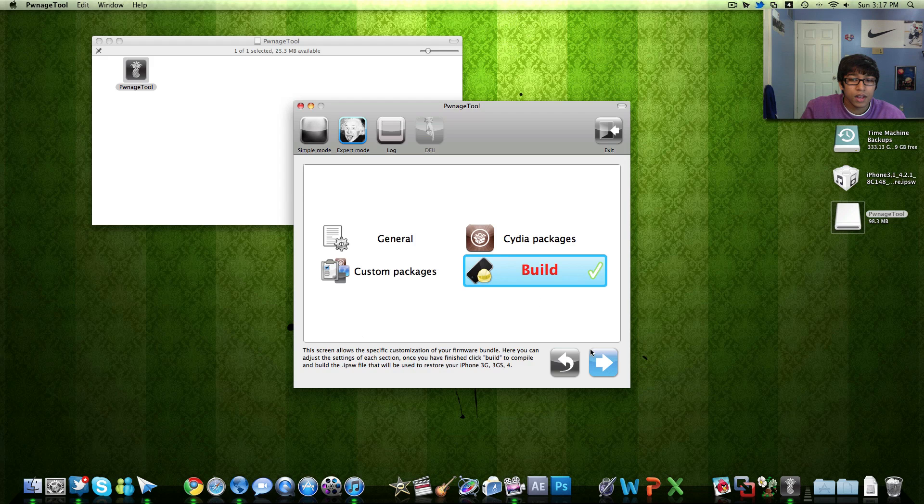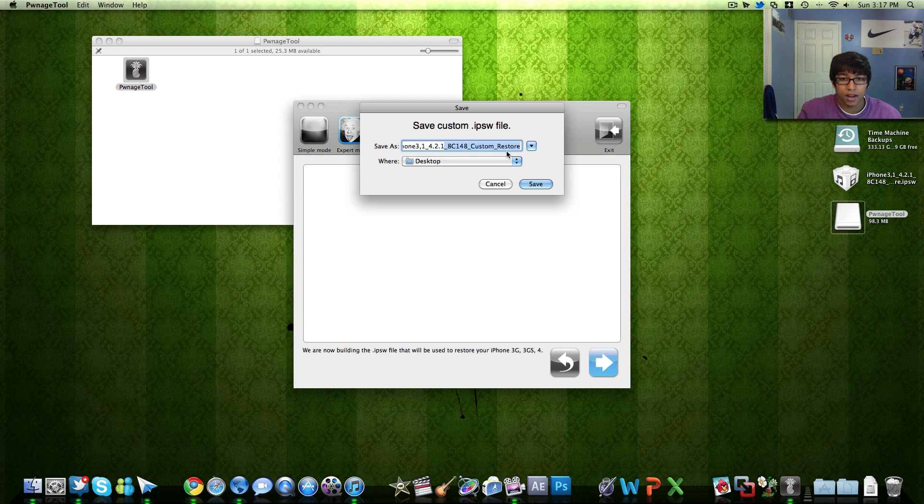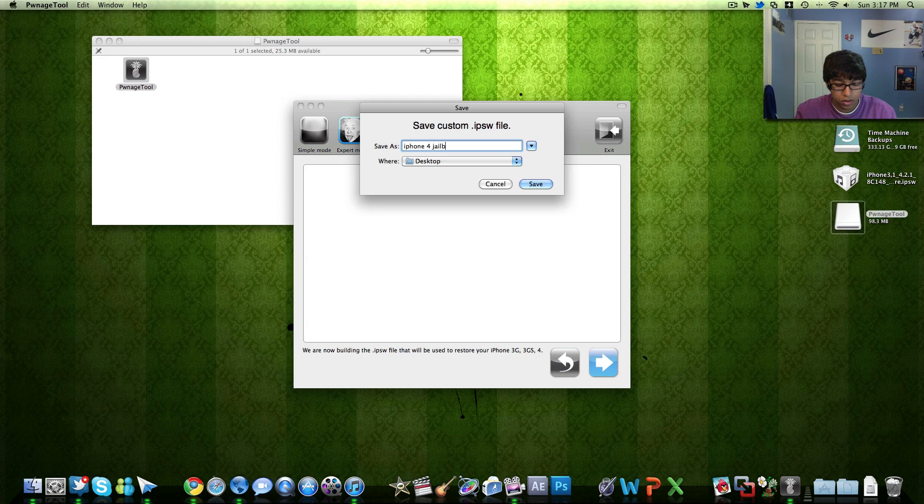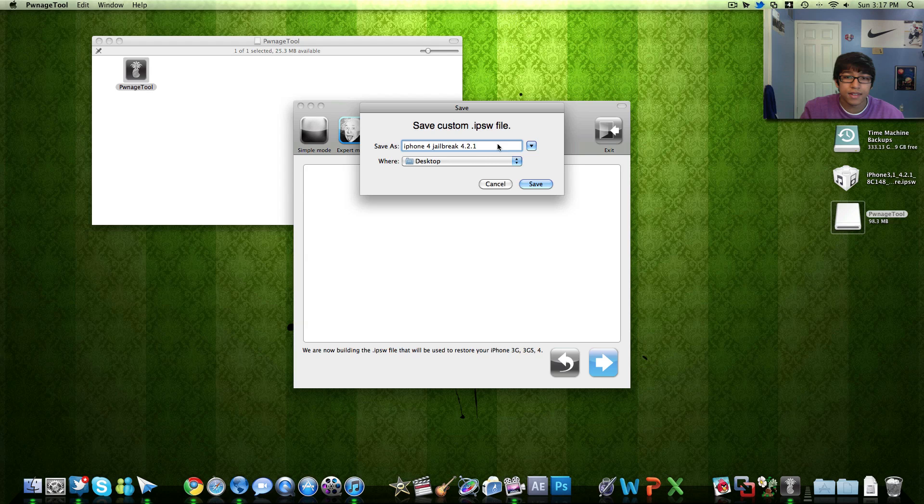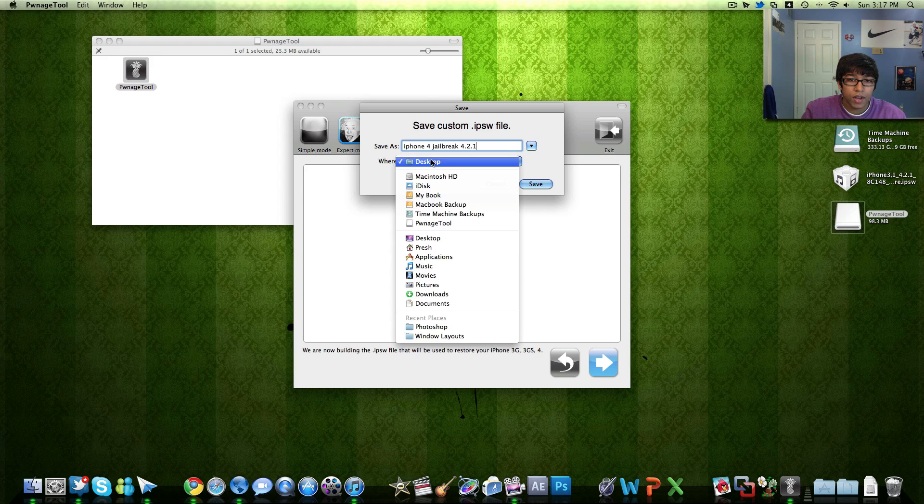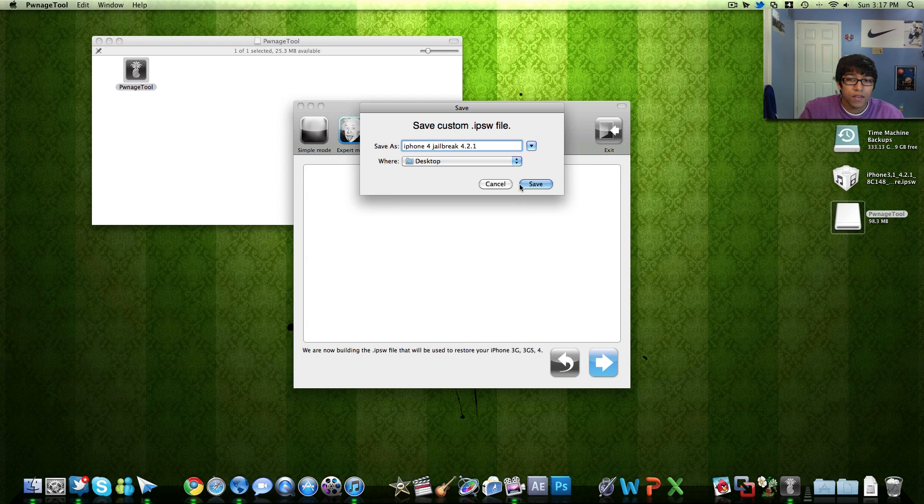Then you hit build, hit next and it's going to ask you what to save it as. So basically I tend to save it something else. So iPhone 4 jailbreak 4.2.1 and then hit save to wherever you want. I usually save it to my desktop and then it will be done.